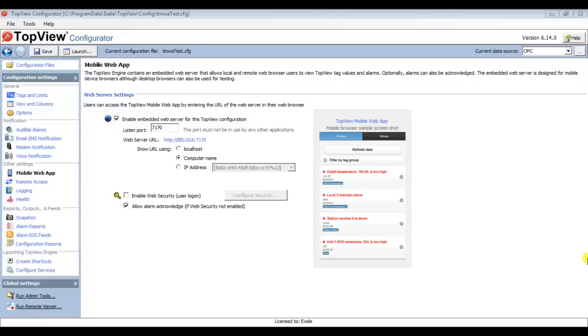Next I need to launch an instance of the TOFU Engine for the configuration. For this demonstration, I will launch the engine instance interactively. The TOFU Engine can run interactively or as a Windows service, but the interactive version is good for testing.